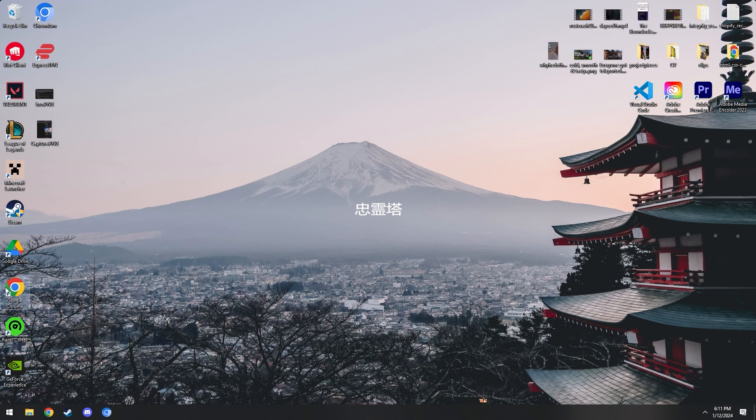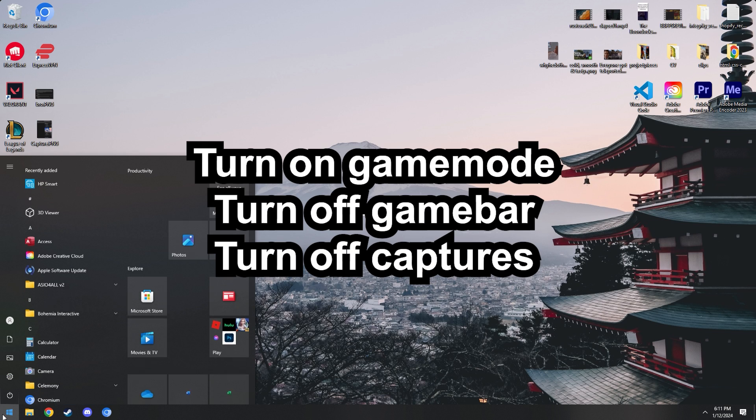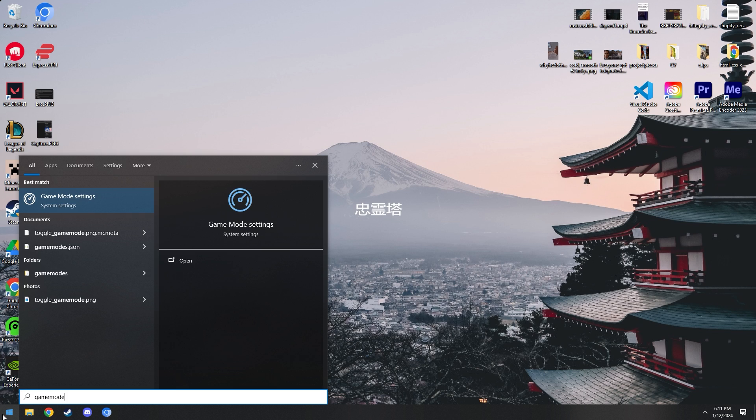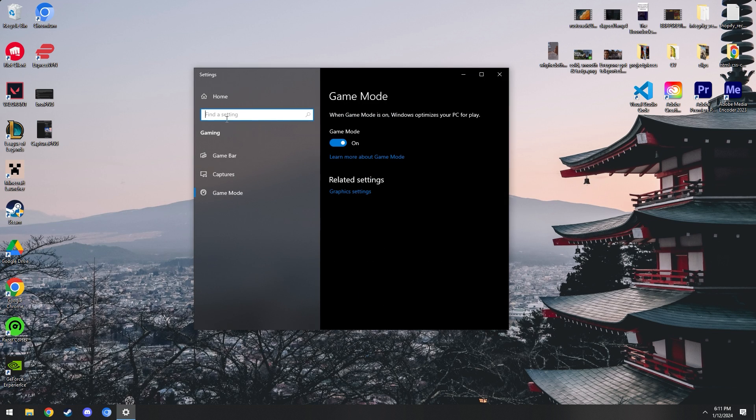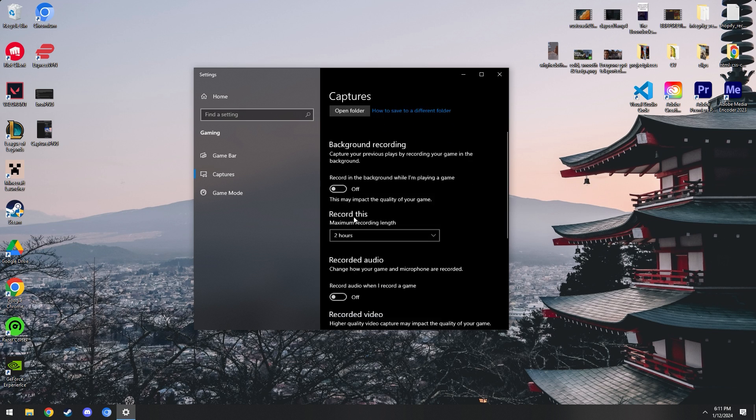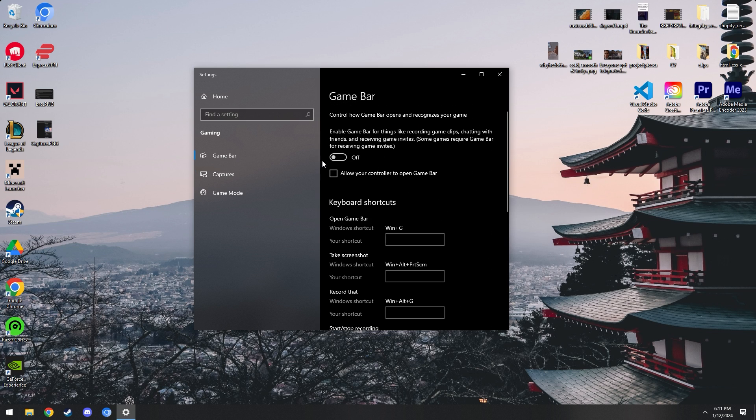We're going to start by turning on game mode. To do that, we're just going to open up our Windows game mode settings. Along with game mode, we have captures and game bar. Go ahead and turn game mode on. For captures, turn all this stuff off, we don't need any of that. Game bar as well, just turn that off.